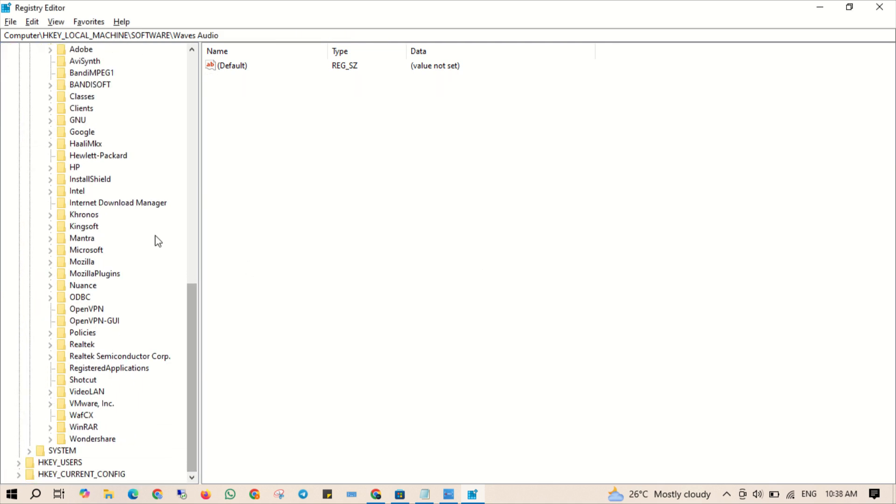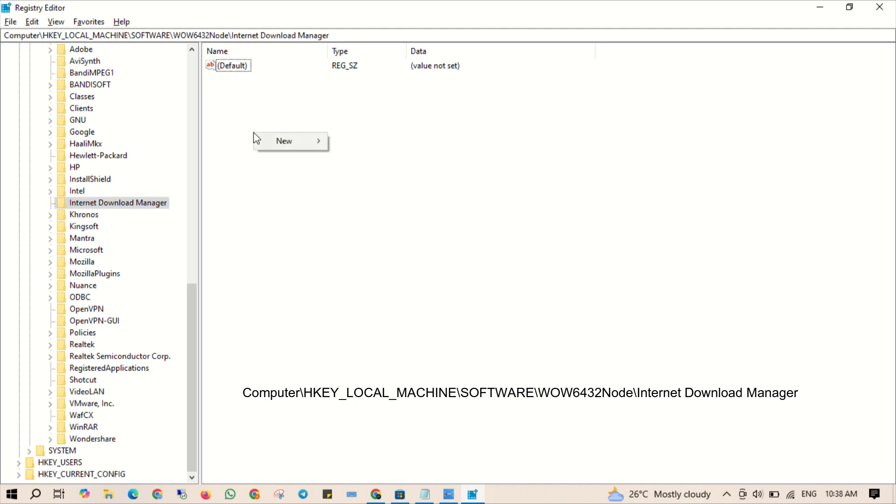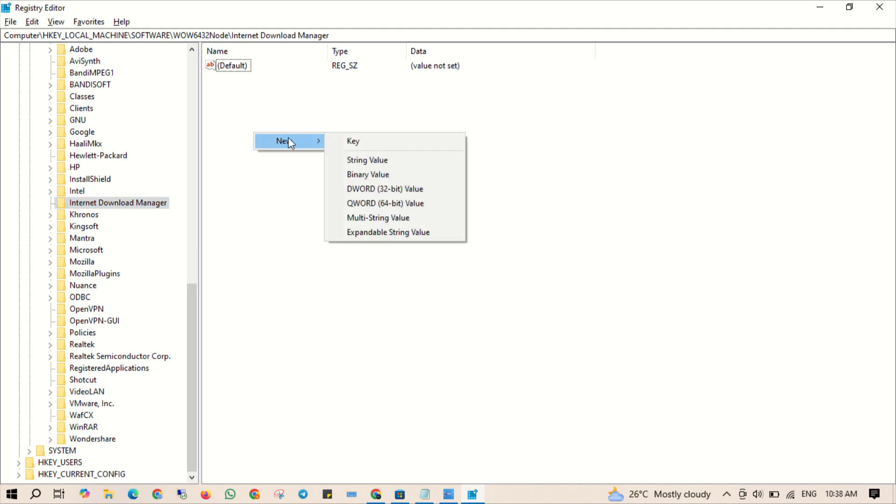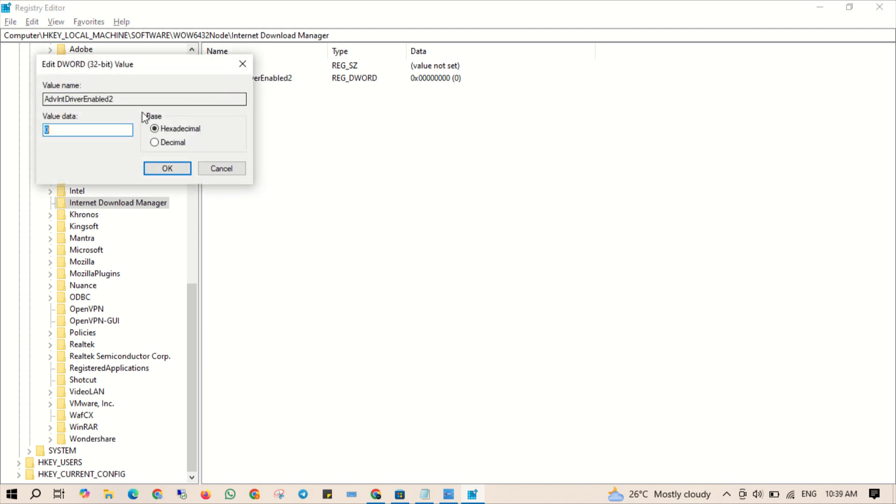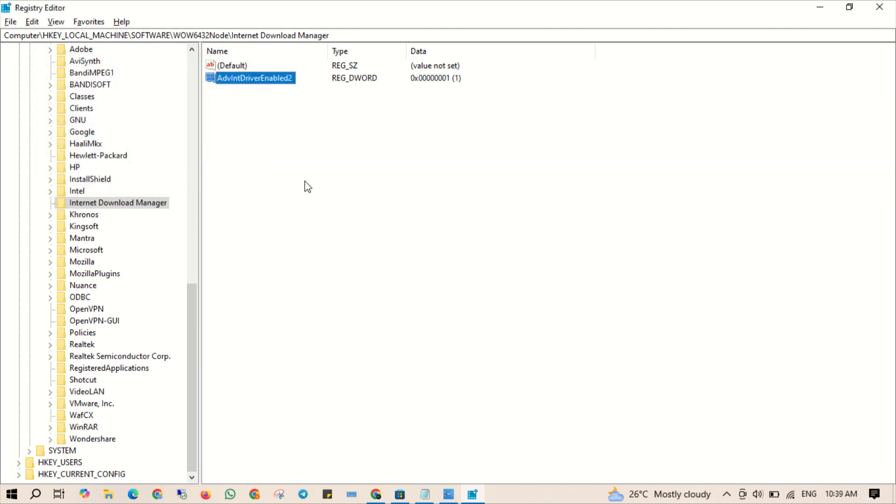Alright, we are almost done. Go back to the mentioned path. Right click in the empty space, select New, then DWORD 32-bit, and name it like this. Double click on it, set the value to 1 and click OK. Now restart the computer to apply the changes.